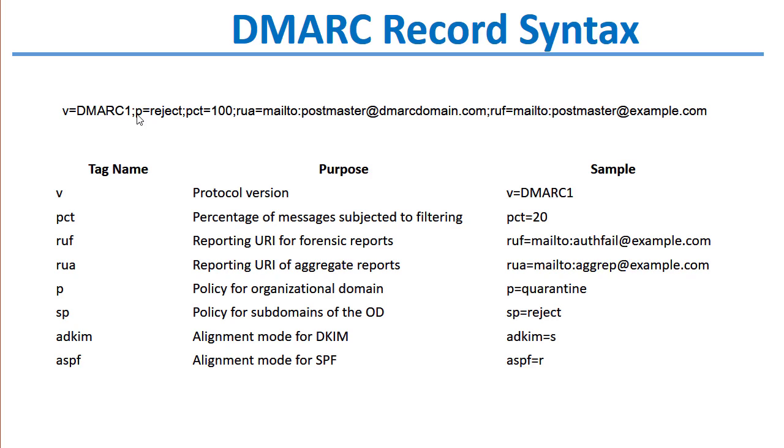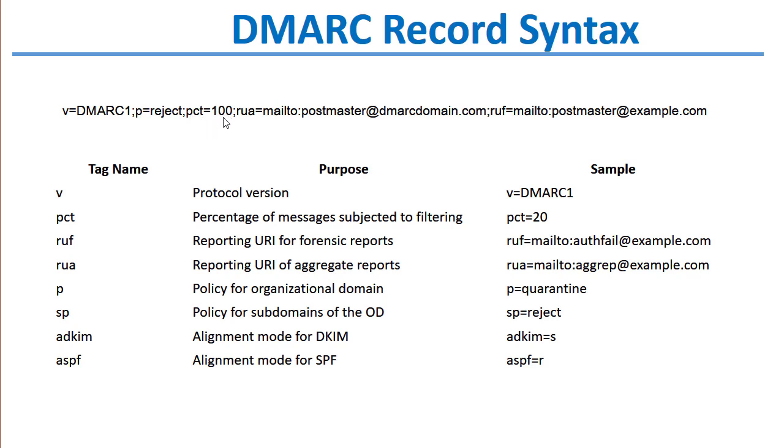But then if you go onto a policy of quarantine or reject, you can start with a smaller percentage as you get more reports on how your domain is being used. If you need to make any changes to how your domain is being used during this time, having a lower percentage allows fewer messages to be rejected or quarantined, at least until you get your domain nailed down tight with DKIM and SPF.